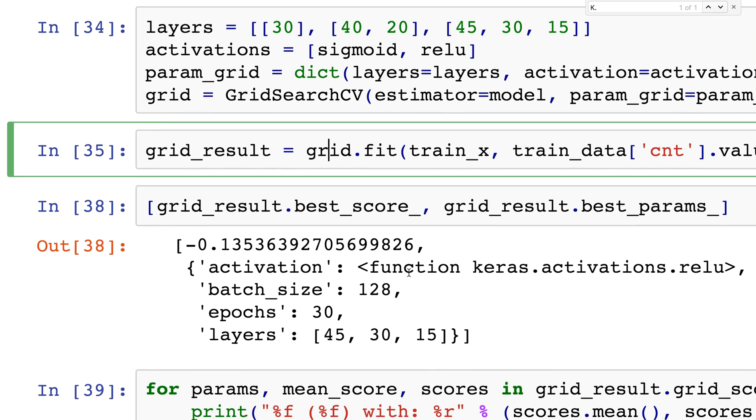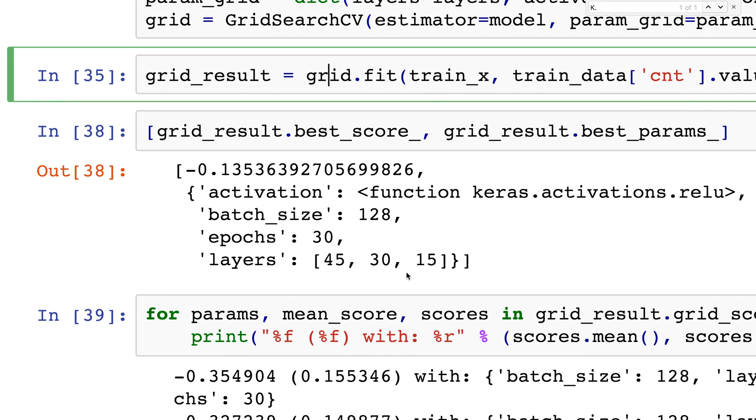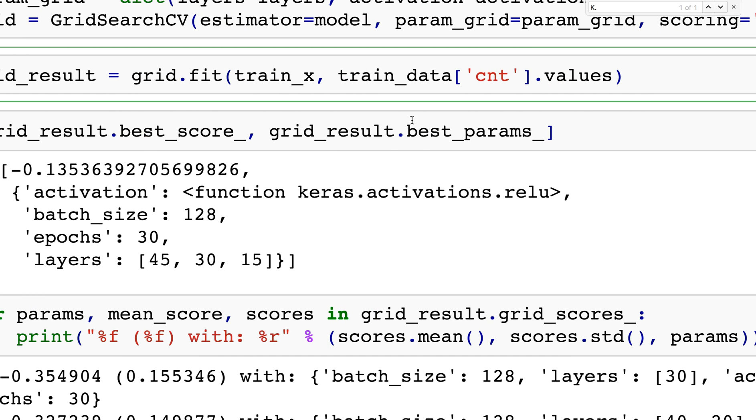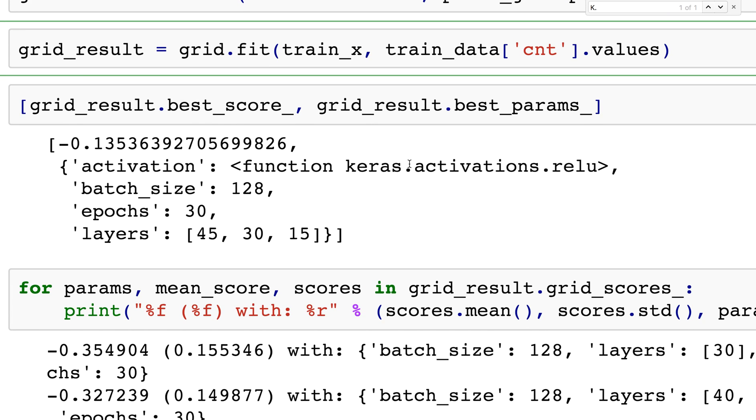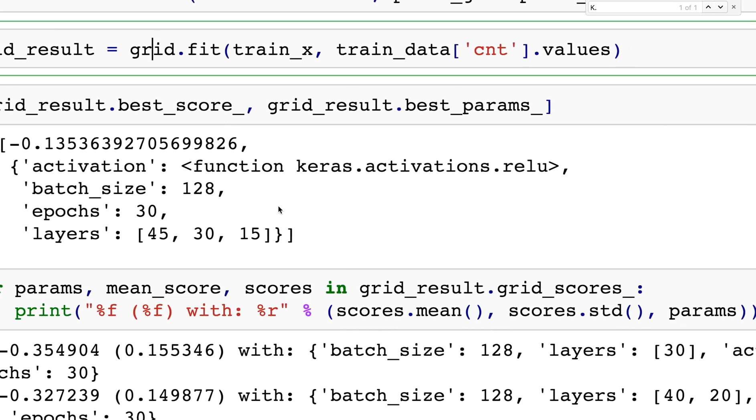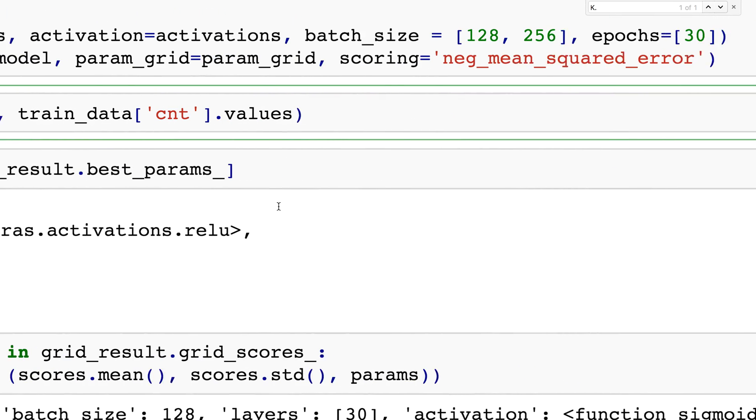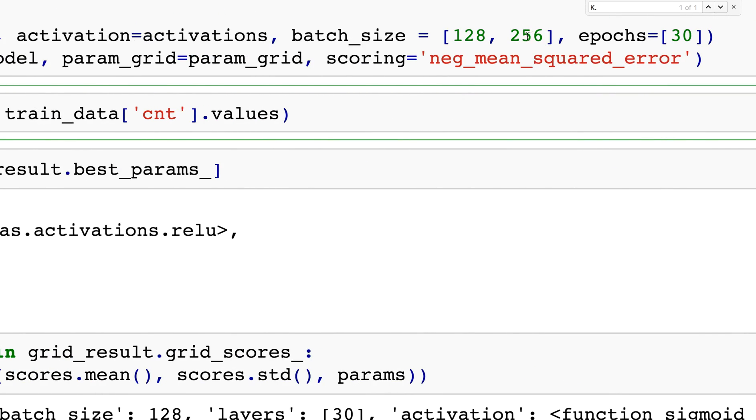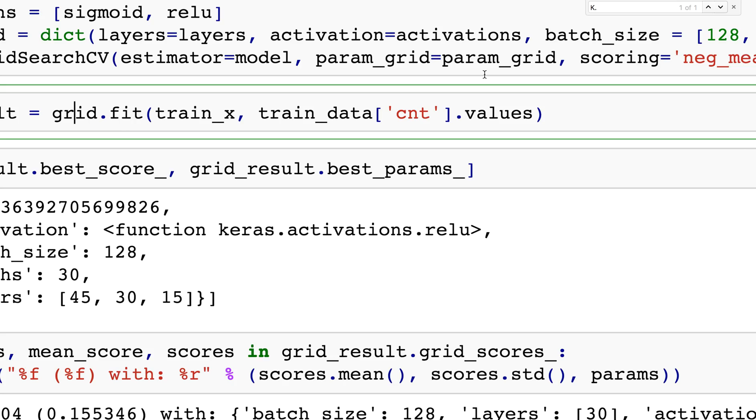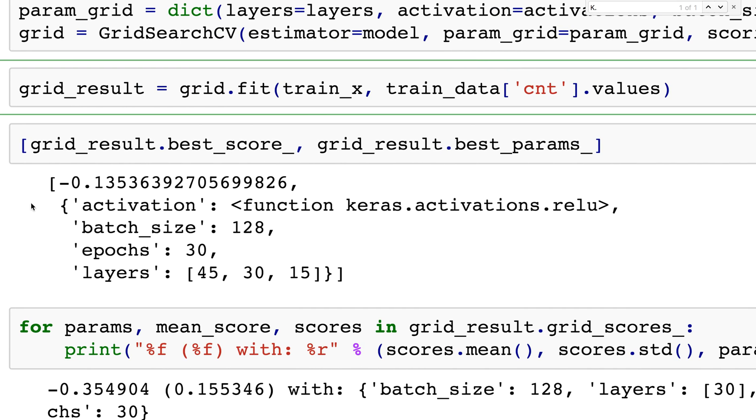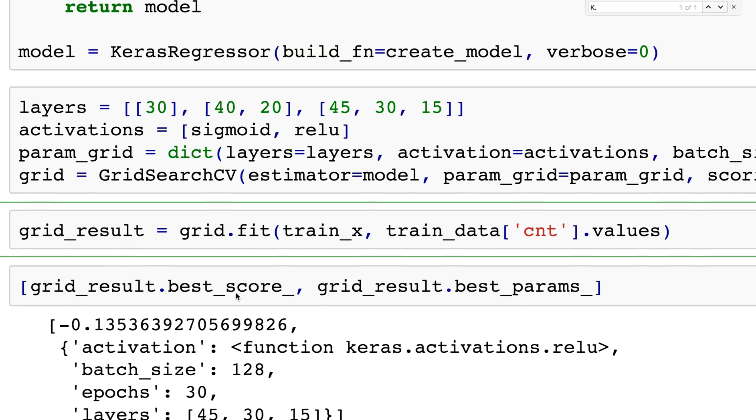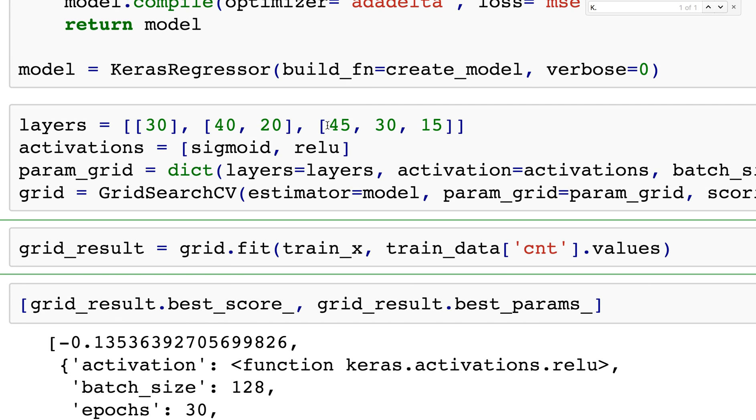Once I ran this, I can go grid_result.best_score to get the actual score, and best_params is really what we want to look at. In this case it's saying ReLU is the best activation function, 128 is the optimal batch size, not 256. Epochs there's only one choice which is 30, and for layers it chose 45, 30, 15 as the best network.